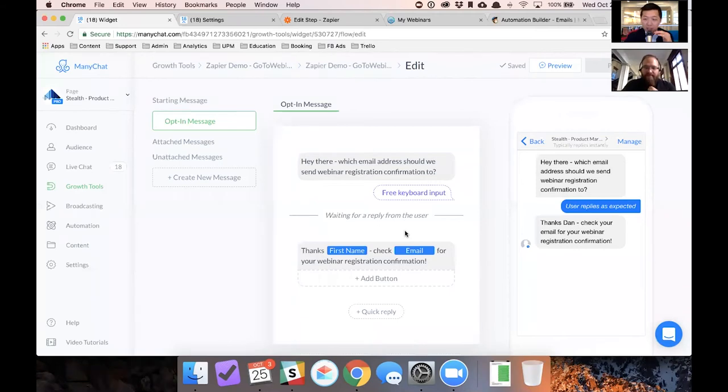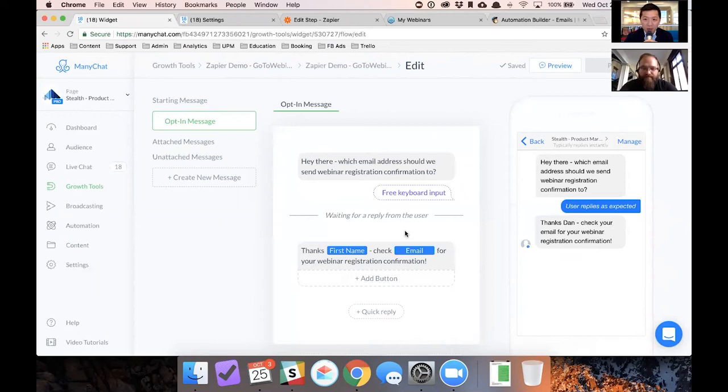Awesome. We got a lot of questions coming in. Let's go with Ingrid. She says, do I know if I can't, do I have to use my Zapier account or should I use the client's Zapier account?